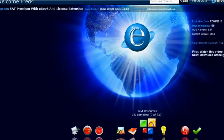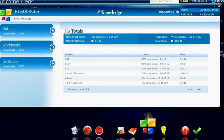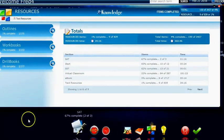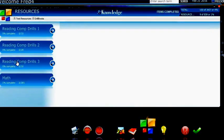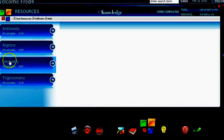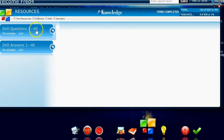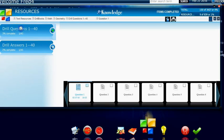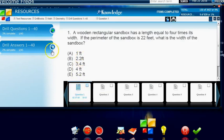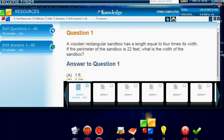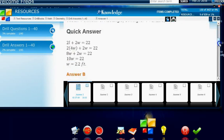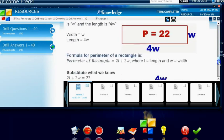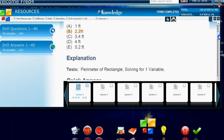Text resources — you've got outlines, workbooks, and drill books. For example, if you wanted to get more work, you can go to the drills in math and go to geometry. There are 40 questions, and each one has extremely detailed explanations. So this is the explanation to question number one in the drills.